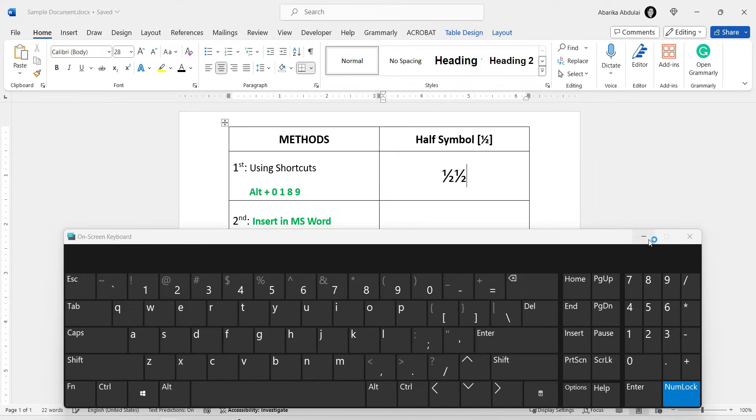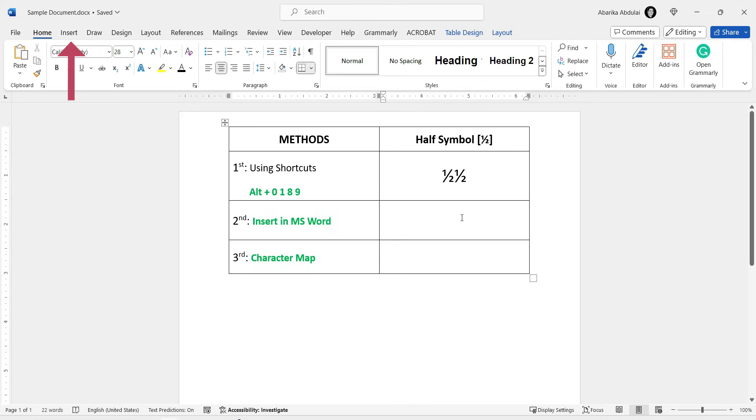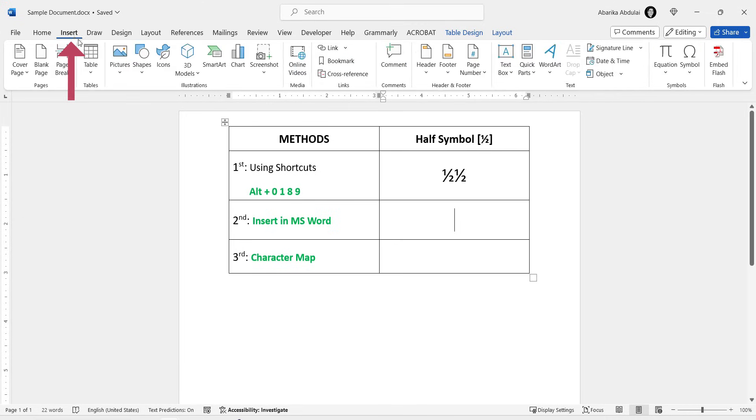If you want more ways to get the half symbol, I'll show you how to use Microsoft Word's symbol library for this same task. Simply open your Word document and position the cursor where you need to insert the symbol. Once you've done that, go to the ribbon and click on the Insert tab here.